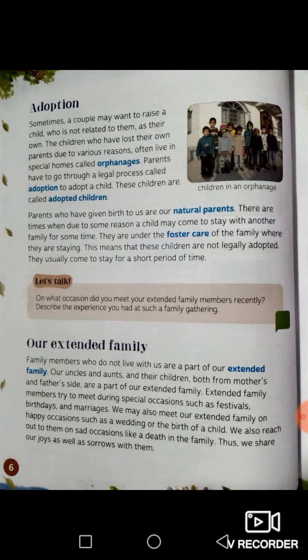There are times when, due to some reason, a child may come to stay with another family for some time. They are under the foster care of the family where they are staying. This means that these children are not legally adopted — they usually come to stay for a short period of time. You may know some children who come to stay with a family; this is called foster care.